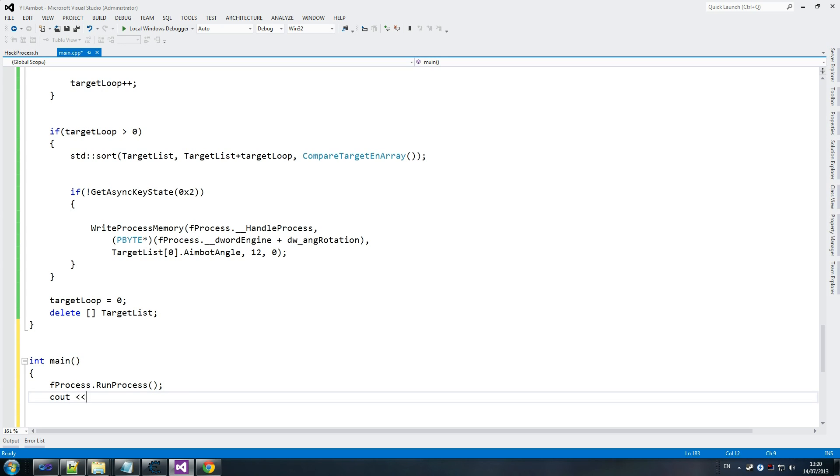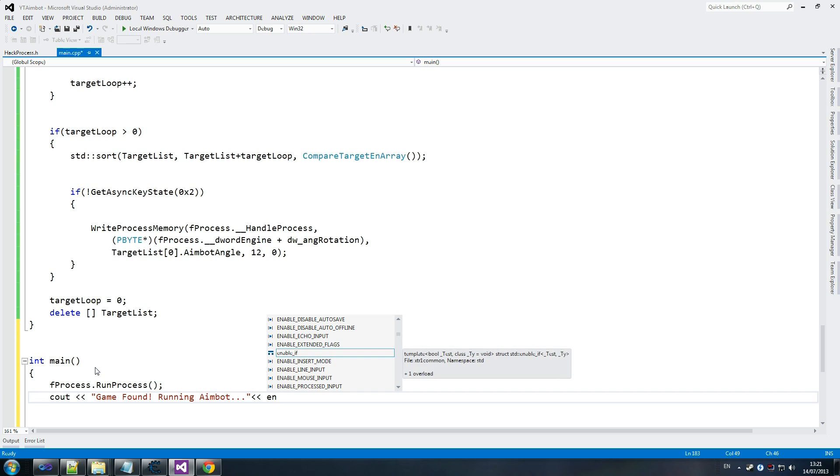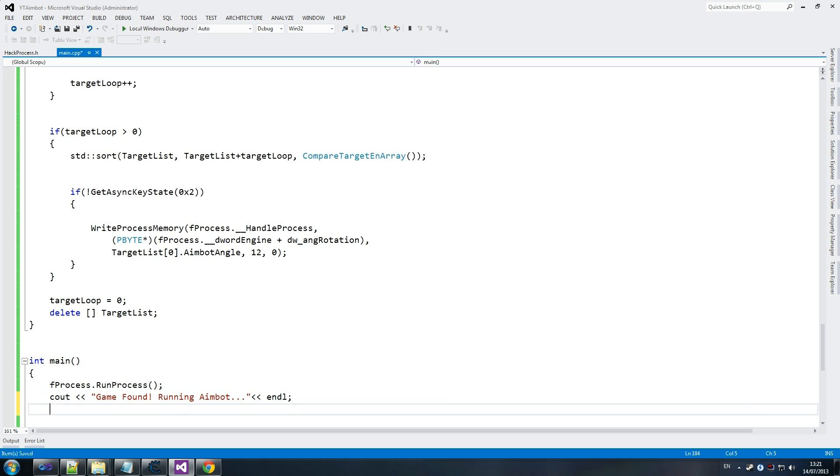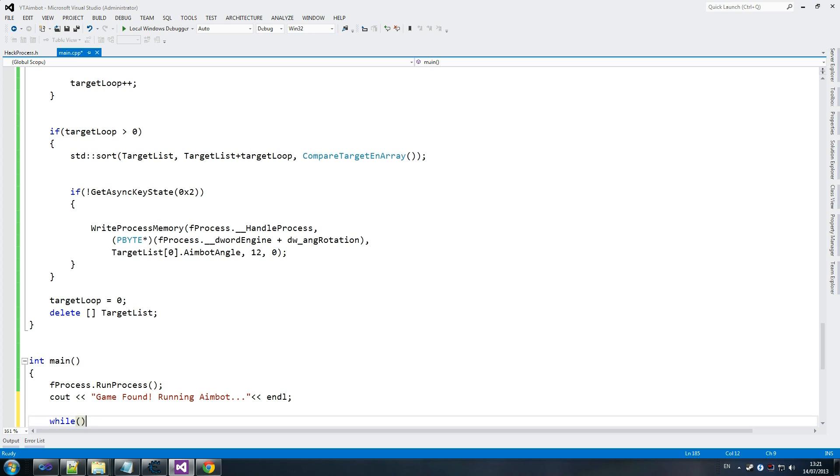If that was acceptable there. cout gameFound running aimbot okay dot dot dot and cc std endline oops, we've done using namespace std so we don't need it, endline.